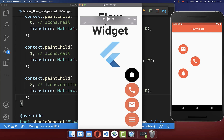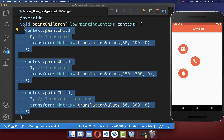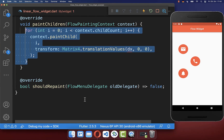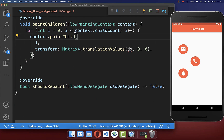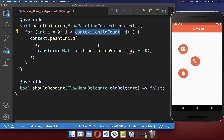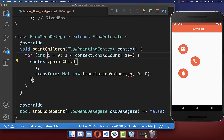Next we want to align all of these widgets in a line and animate them. Instead of drawing each item individually, we create a for loop. With context.childCount we get the count of all the children inside the Flow children property, so we iterate through them and draw each one separately.